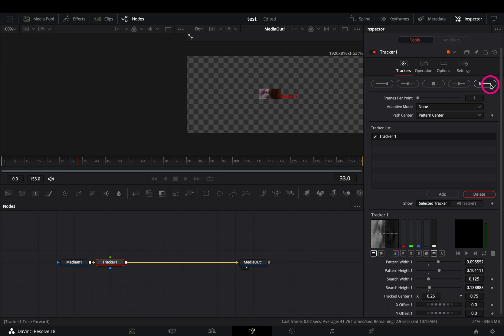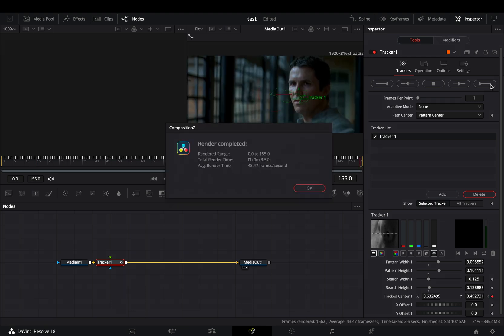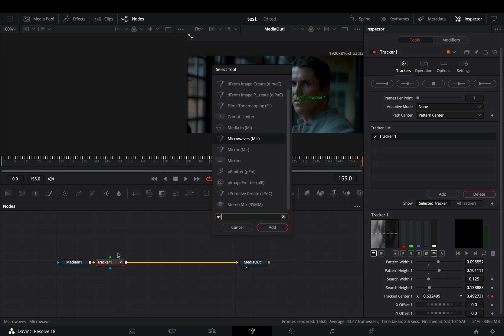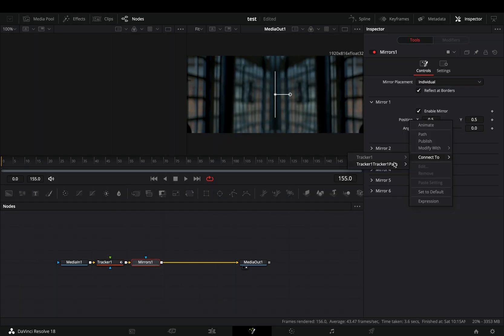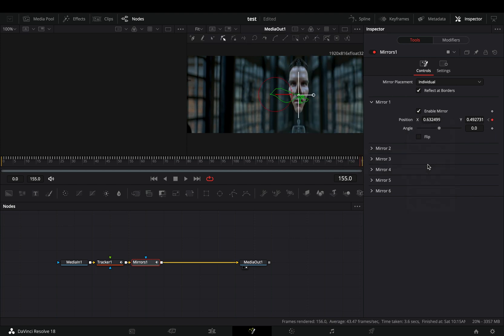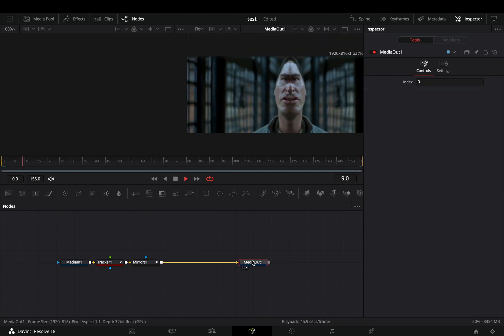Hit the track forward button and let the tracker do the hard work for you. Bring a mirror node after the tracker. Right click in the position slider and select to connect it with the tracker path position, and now the mirror position will follow the tracking point.